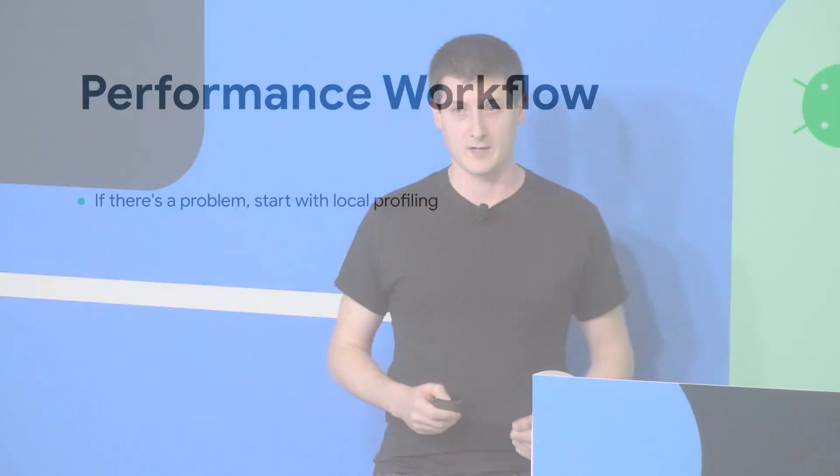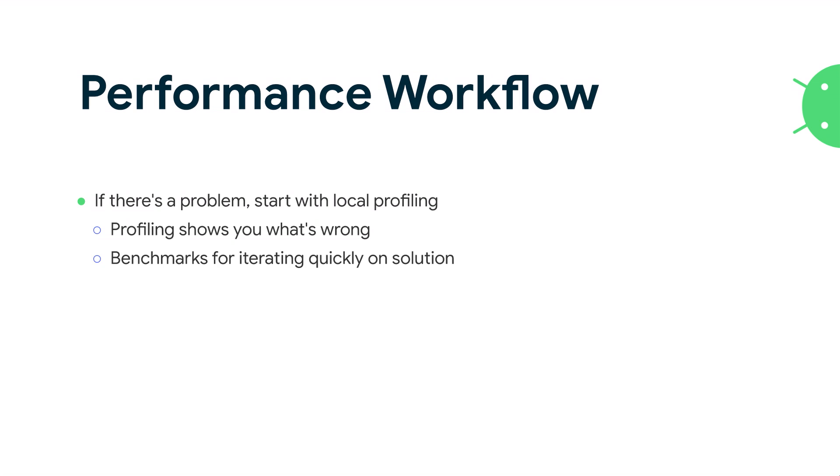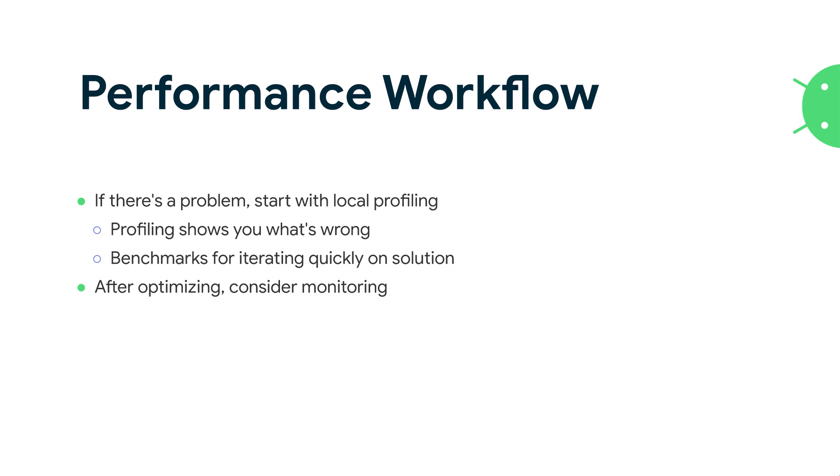So to summarize, let me talk about the workflow again. First and foremost, when you see a problem, start with local profiling. That is absolutely the first place to go because profiling shows you what is wrong. Benchmarking can be useful in that case if you want to be able to iterate really quickly. Hit the run button on your test and see whether it passes or fails, just like you would do with a unit test, but with a benchmark you're looking for optimizing whatever that problem is. However, after optimizing, consider monitoring. This is how you can prevent this problem from happening again in the future. Analytics are a great option for this. But as Dustin mentioned before, if you are only using analytics, then you are waiting until users hit the problem before you fix it. With benchmarks in CI, you can avoid that by catching them early, catching them before you ship to your users.